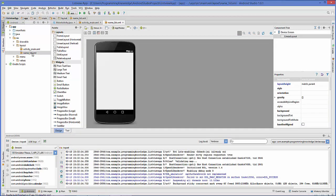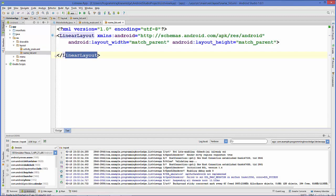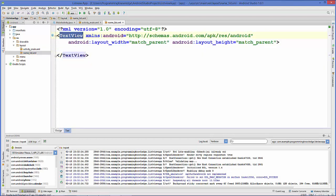This will create a new XML file in the layout folder inside the resources folder. Click the name_list.xml file and go to the design view. This is a linear layout, so I'm going to change this tag to TextView. Change it to TextView and initialize and close this TextView with the TextView keyword.